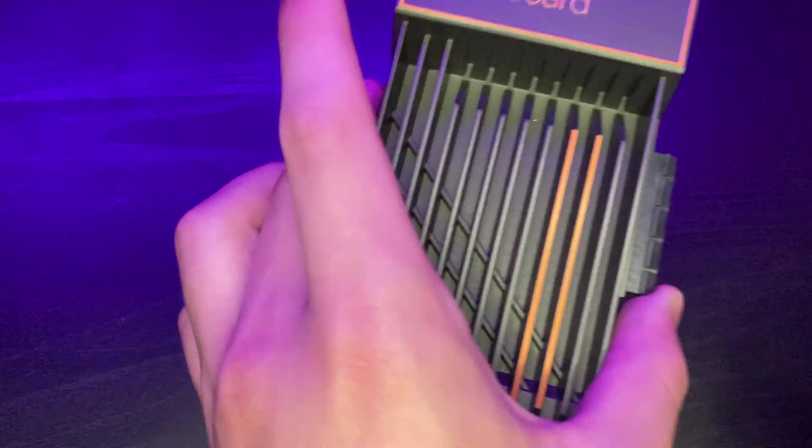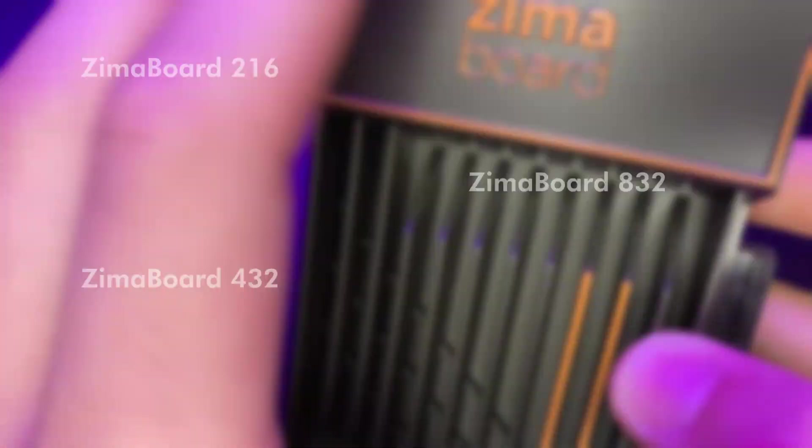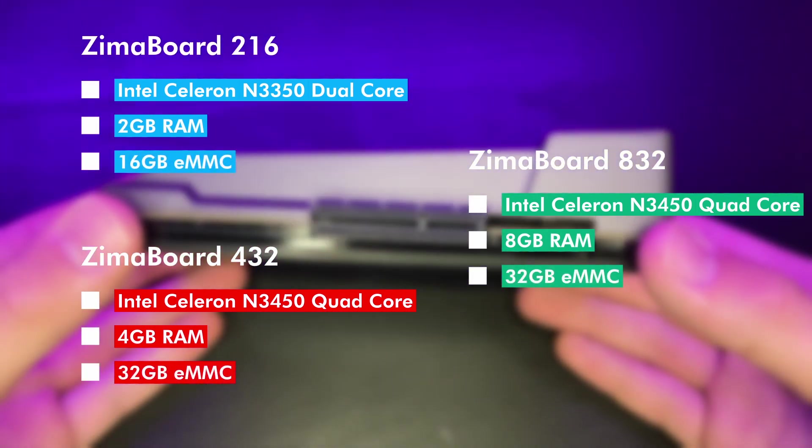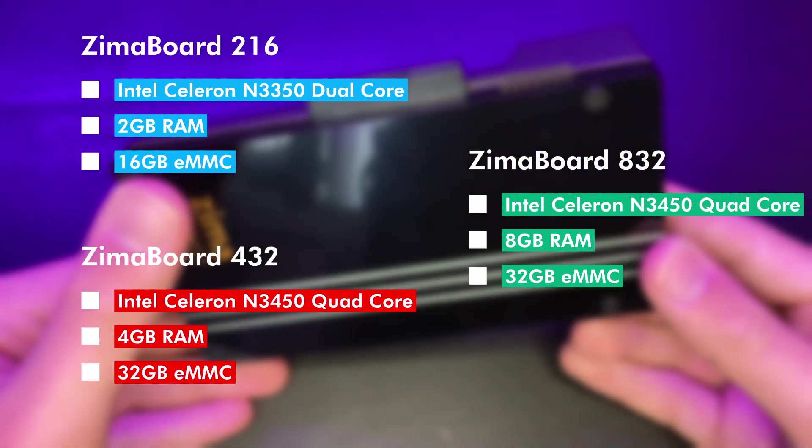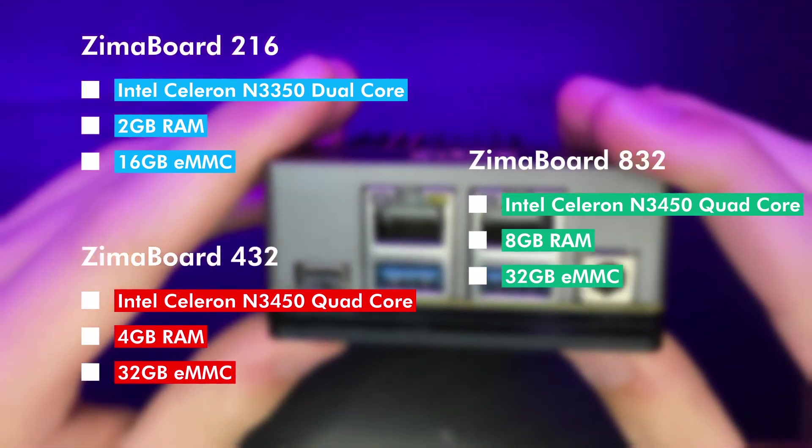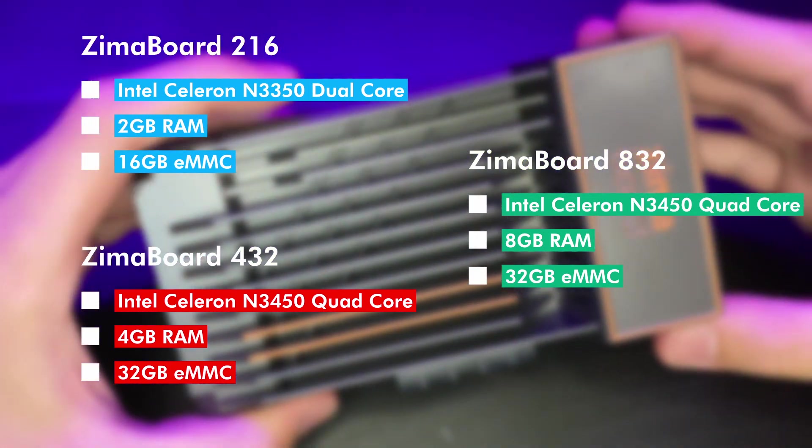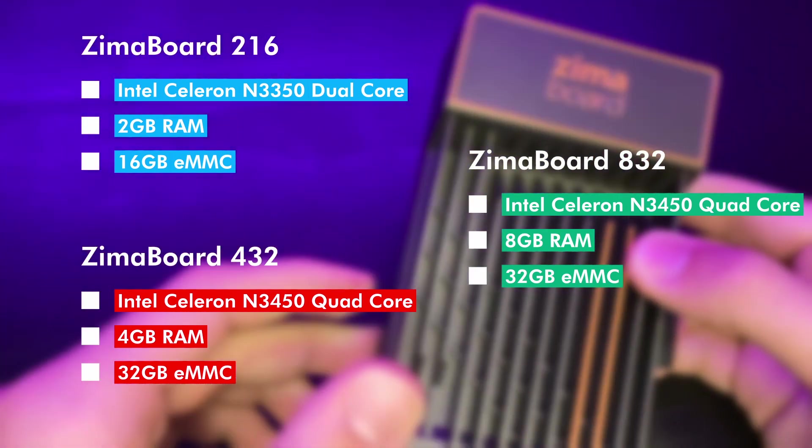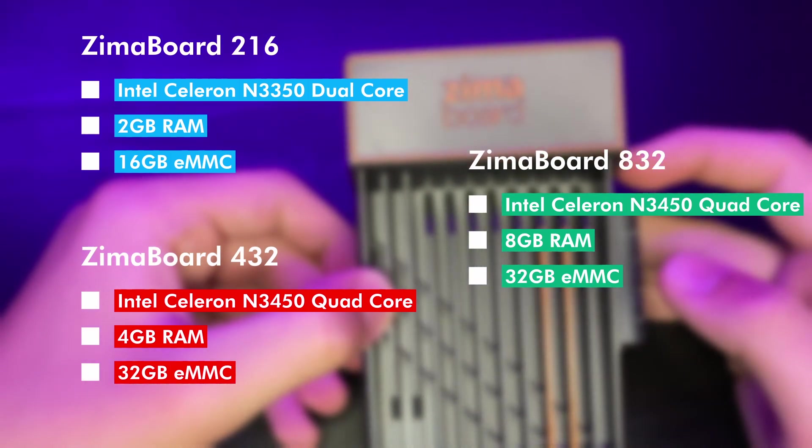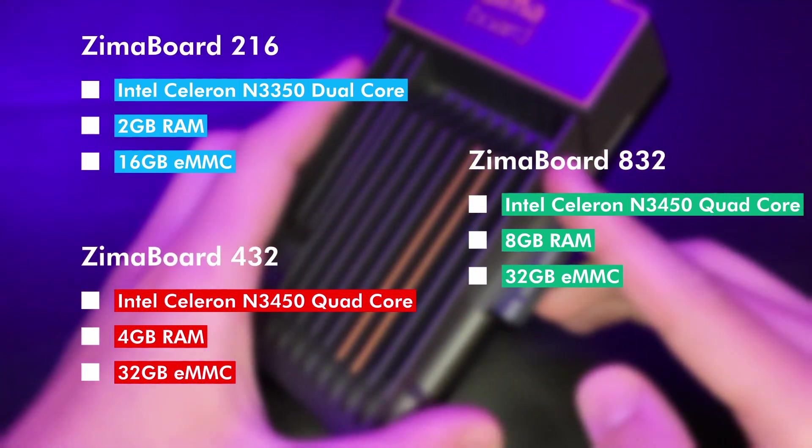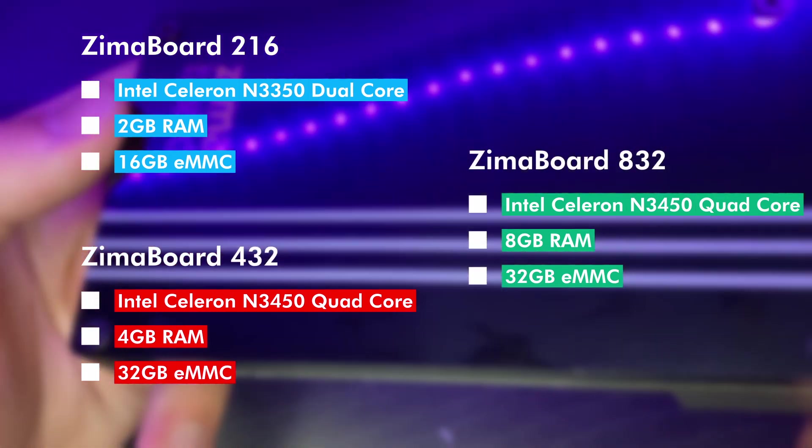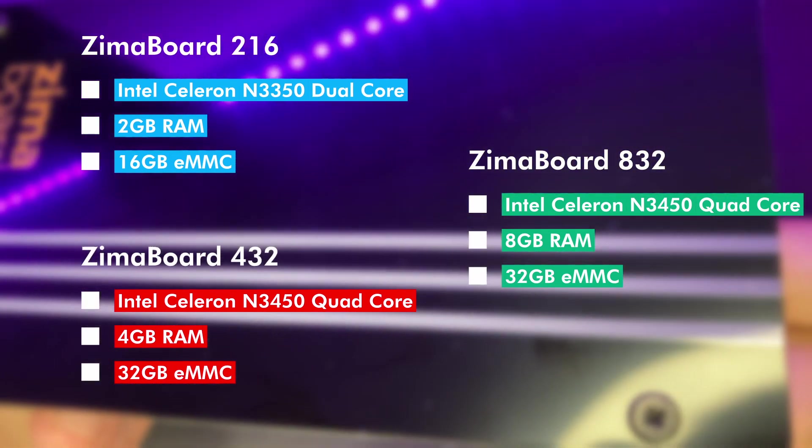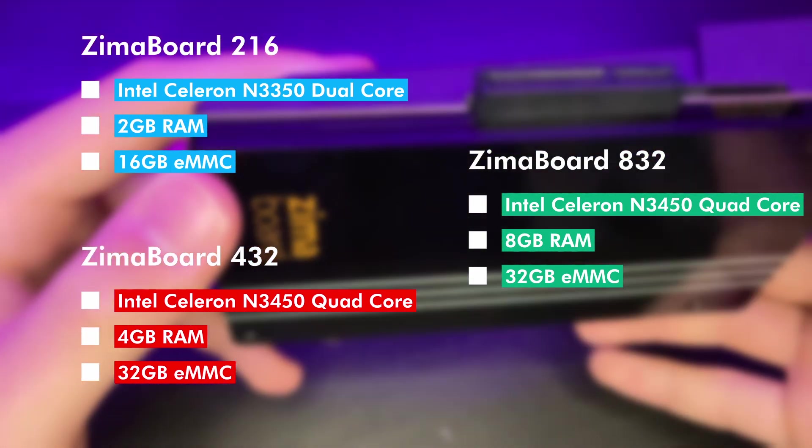As for the specs of this board, there are really three variants. There's a Zimaboard 216, the Zimaboard 432, and the Zimaboard 832. The 216 model is the baseline with an Intel Celeron N3350 dual core CPU and two gigs of RAM and a 16 gigabyte eMMC, whereas the 432 and 832 both come with an Intel Celeron N3450 quad core CPU and they both have a 32 gigabyte eMMC. The only difference between those two models is the 432 has 4 gigs of RAM and the 832 model has 8 gigs of RAM.